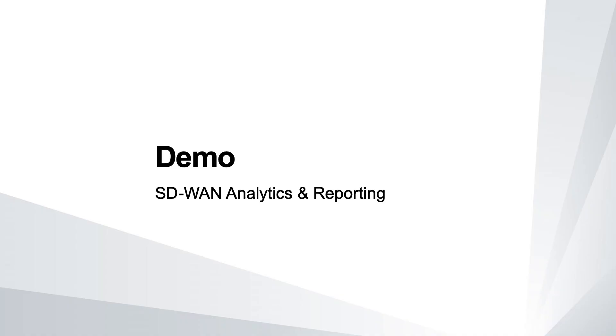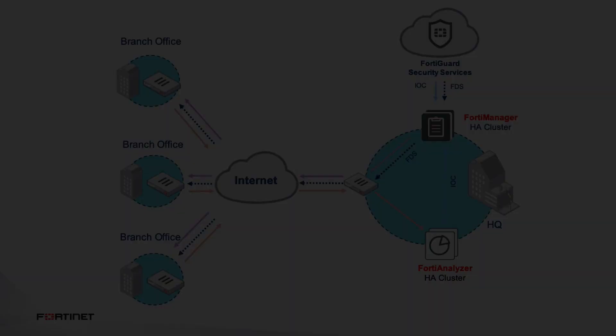Hey everybody, today I'm going to demonstrate the monitoring, analytics, and reporting of our secure SD-WAN solution.